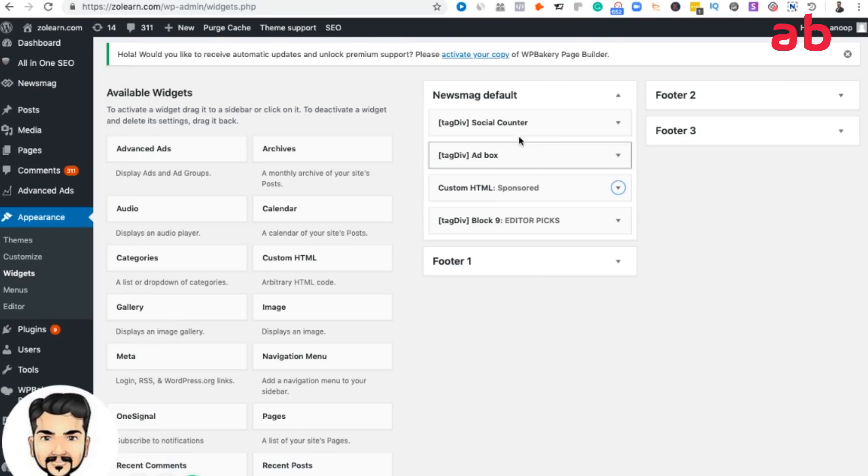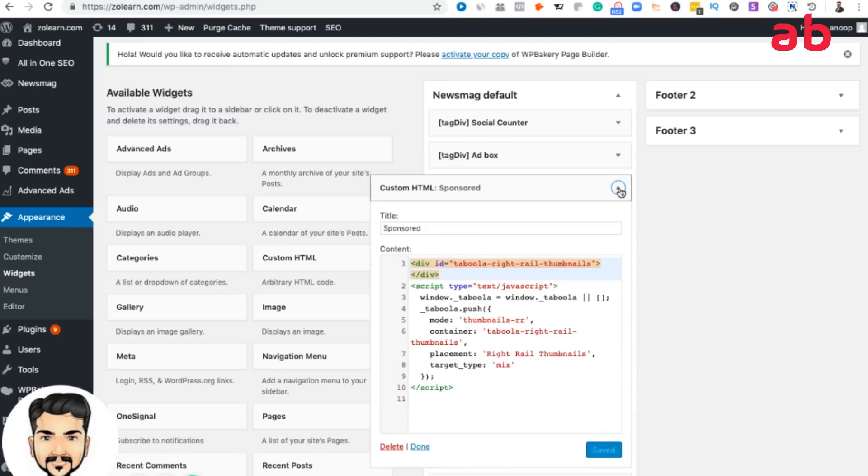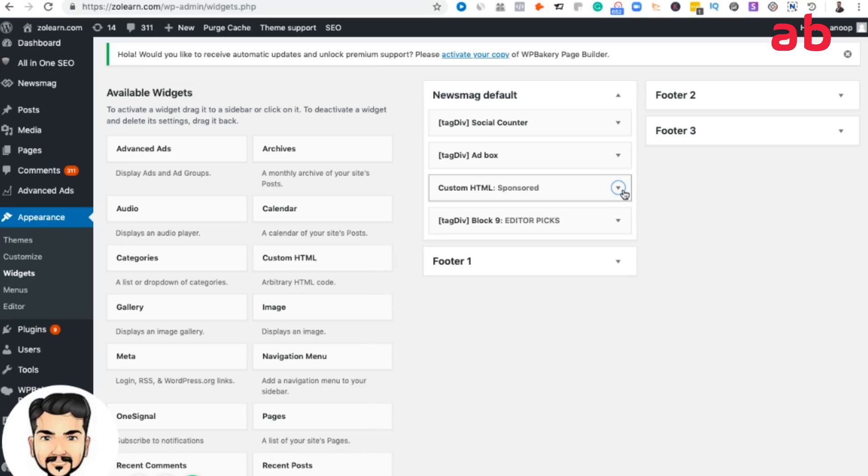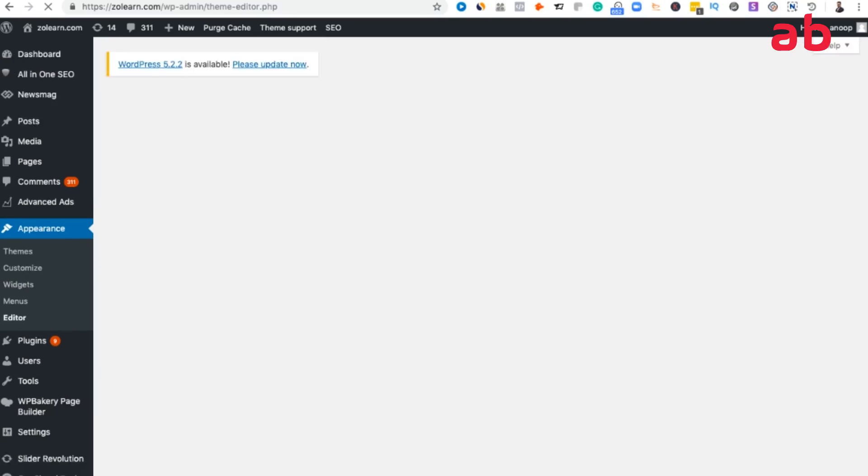I have my AdSense ad and then below that there's a Taboola ad. I go to widgets. This is a social counter, this is the AdSense ad, and then you see custom HTML sponsored. This is the Taboola ad code. All you need to do is just copy and paste here and just click on save and Taboola will start showing up the ads. This is with respect to the sidebar.